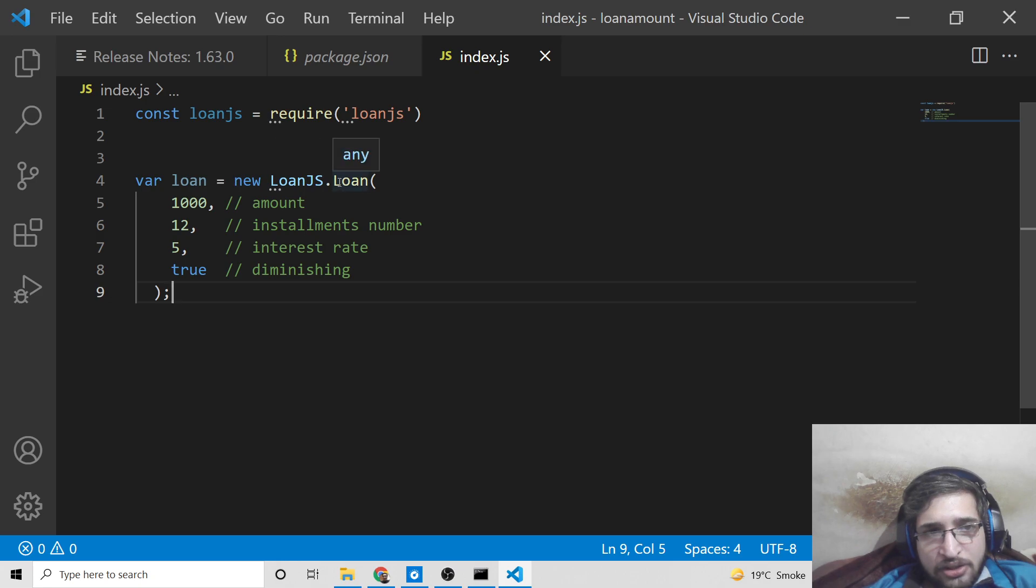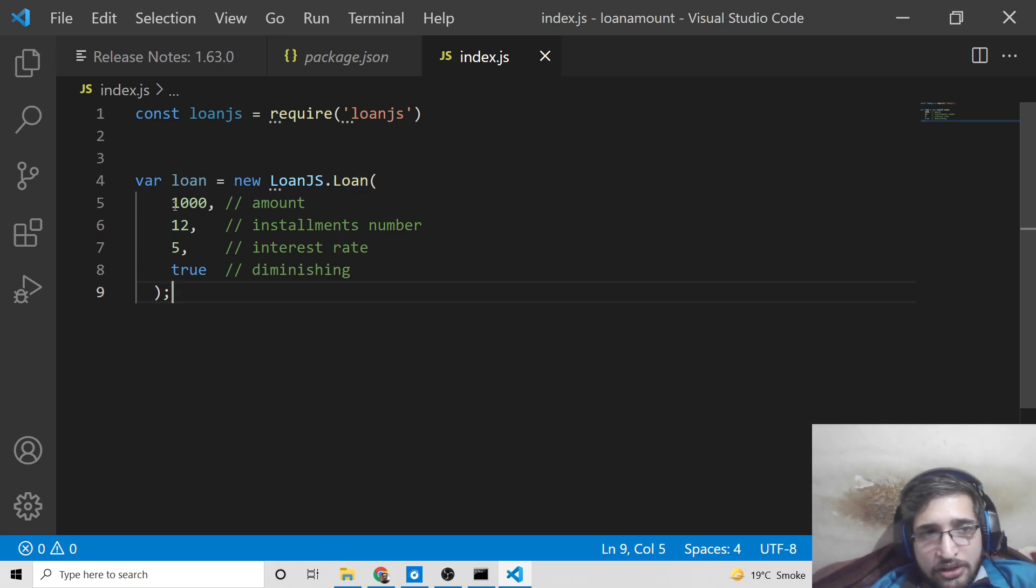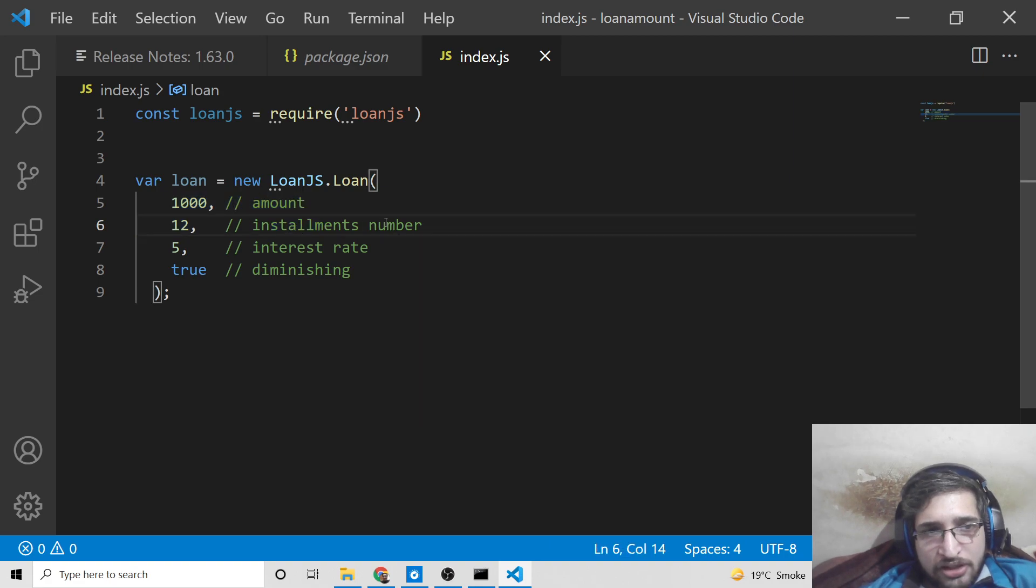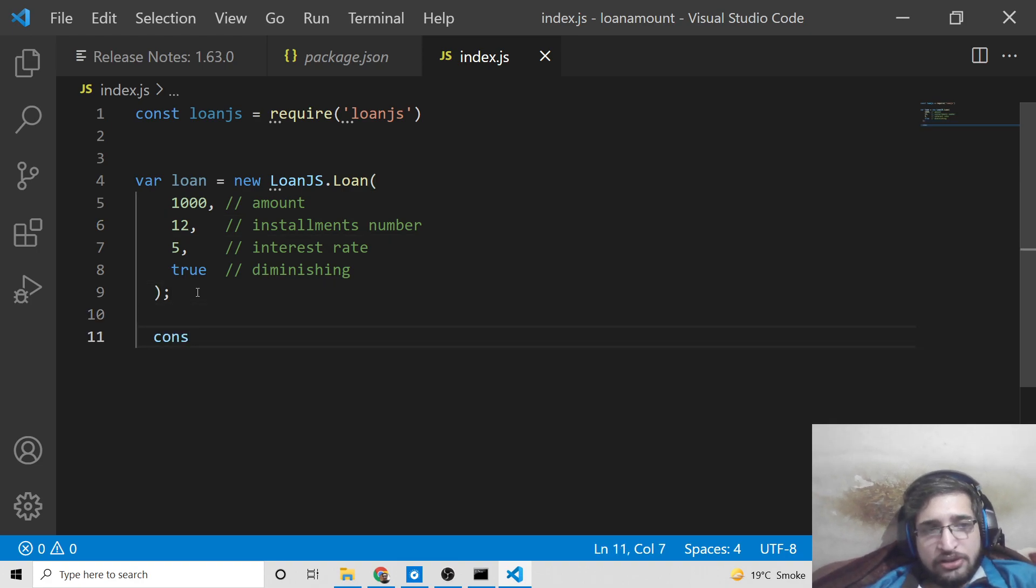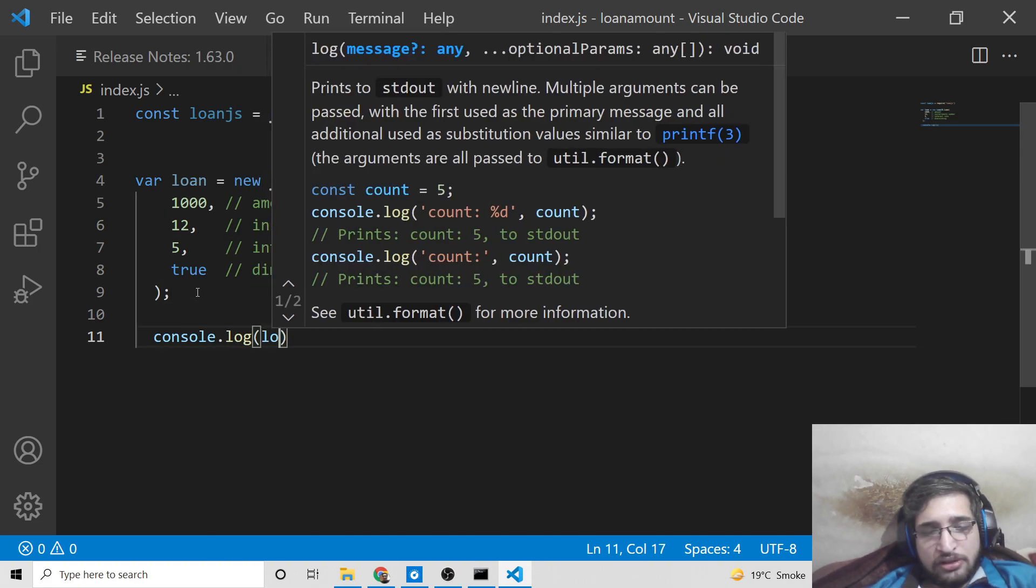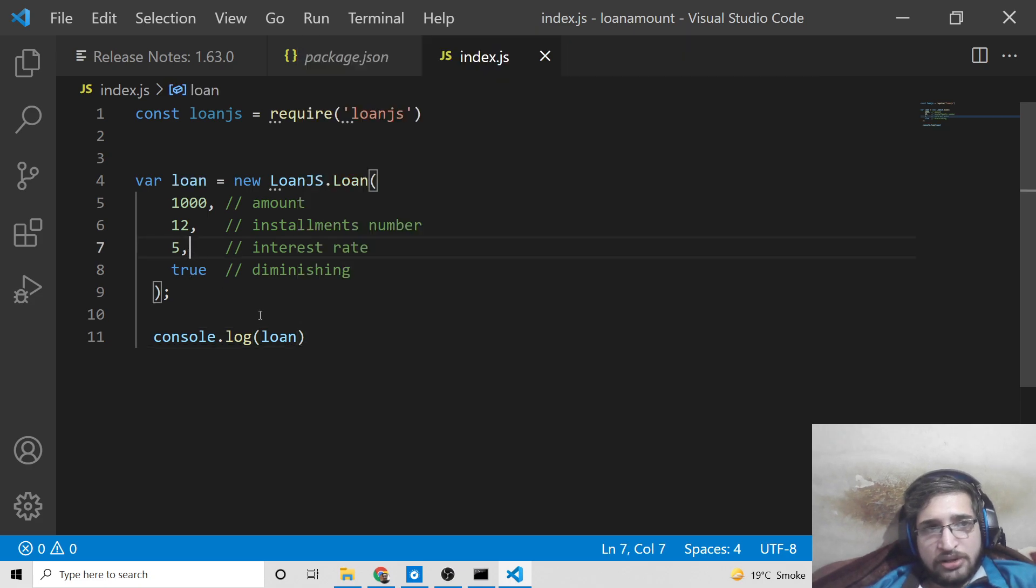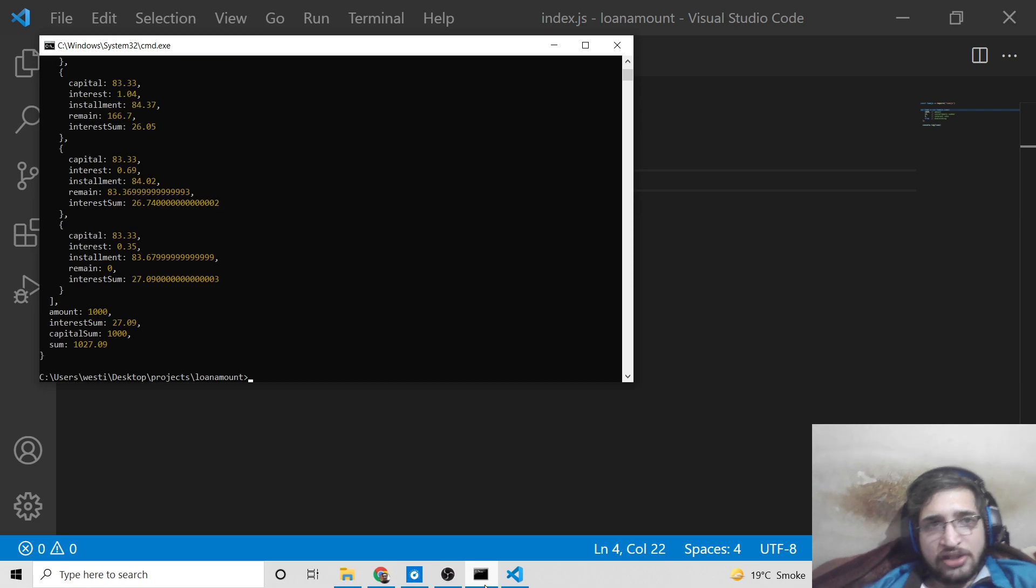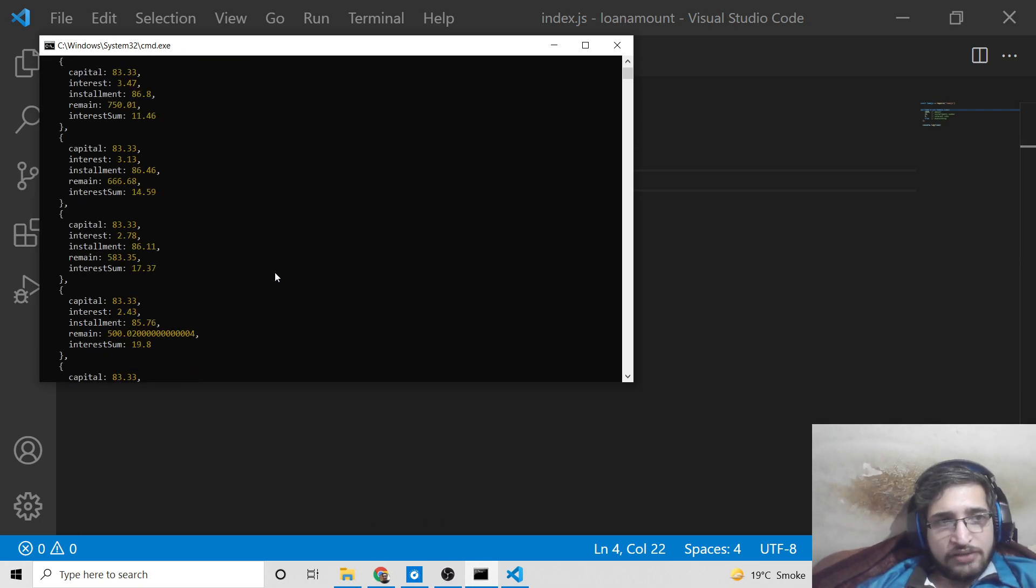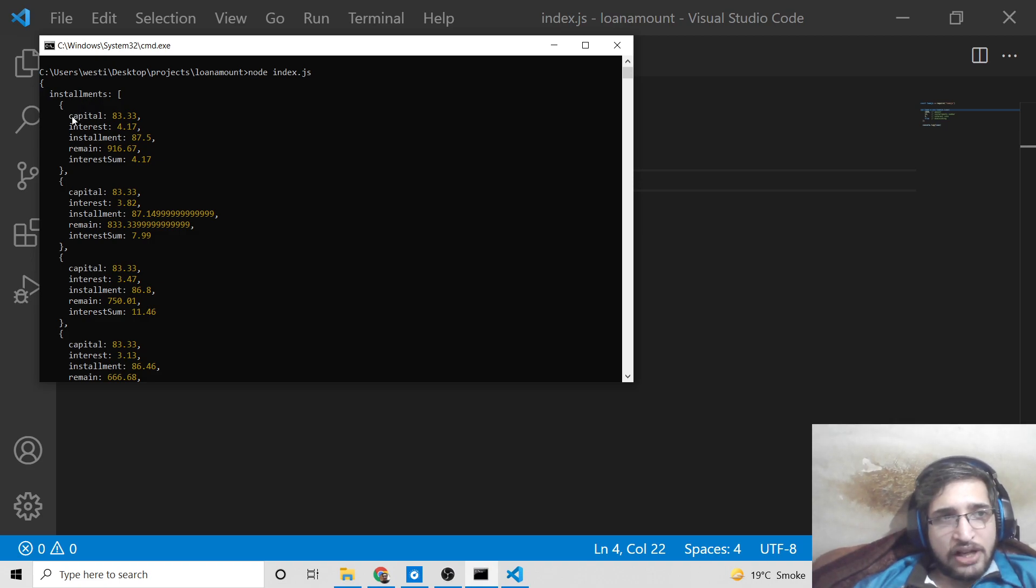Now you can see it has an example here. I can copy this example and paste it. Here you can see it's using the loan method inside this module. You need to provide the amount here, then the installment number 12, interest rate, and then diminishing. After that, you can console log this value. Just replace here loan.js. To run this, simply node index.js.